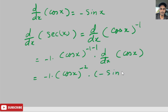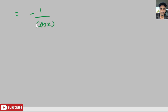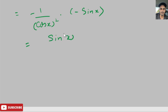Now we can simplify. We bring cosine of x to the negative 2 into the denominator, giving us negative 1 over cosine squared of x, times negative sine of x. The negative times negative becomes positive, so we get sine of x over cosine squared of x.